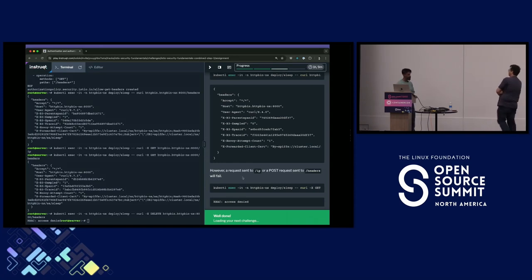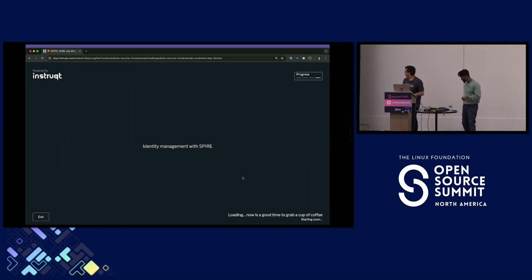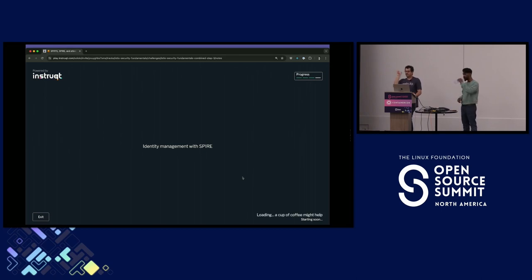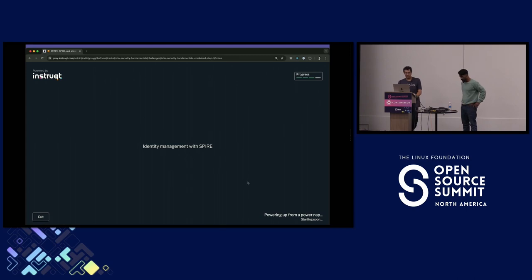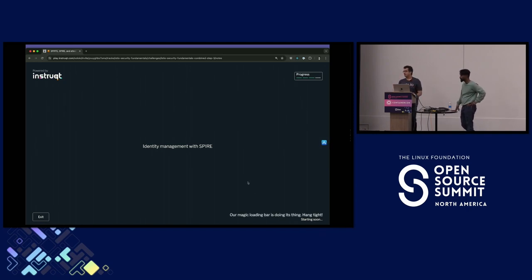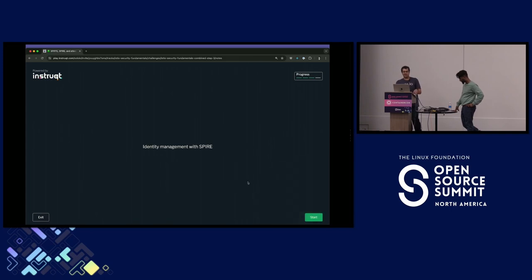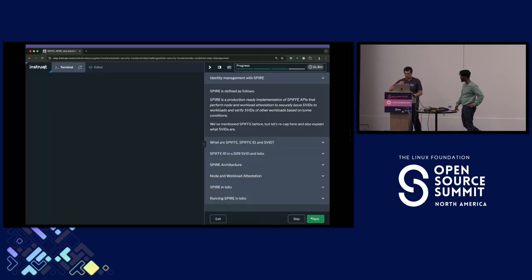You could theoretically combine peer authentication and request authentication — allowing sleep to call httpbin on /headers using GET, but only if there's an authenticated user with a specific claim set to a specific value. You can mix and match both. Now for the last portion: installing SPIRE and seeing how everything comes together.